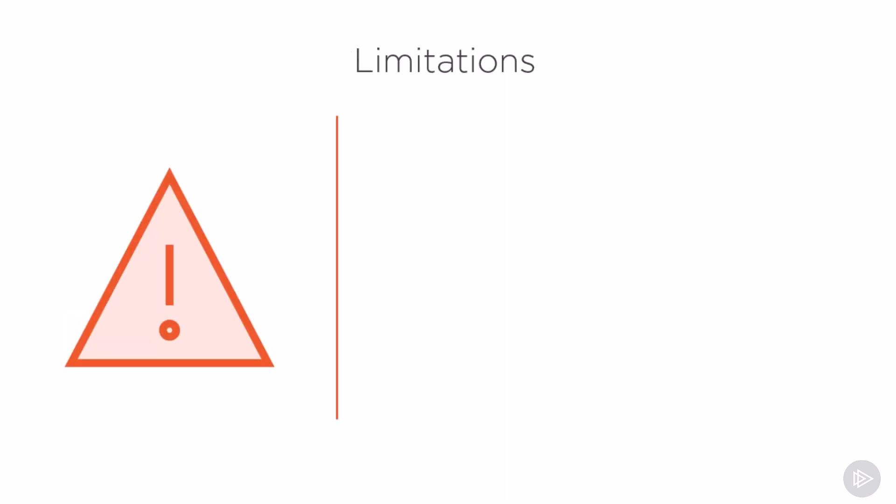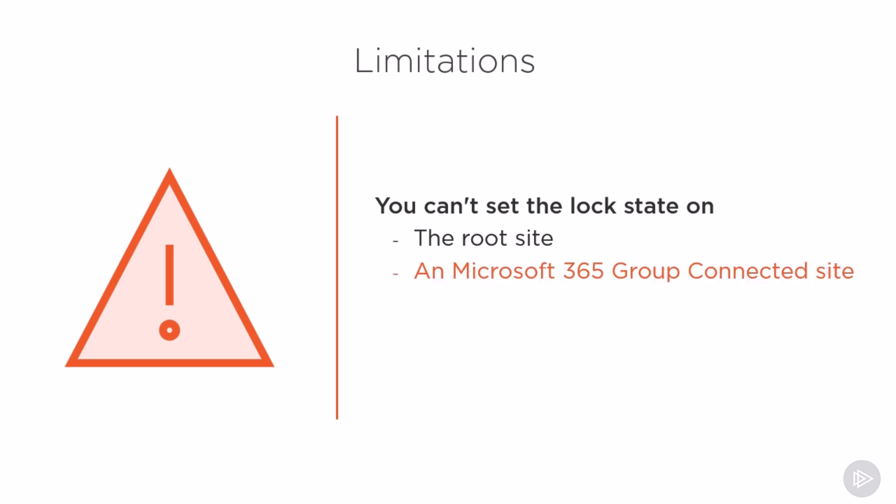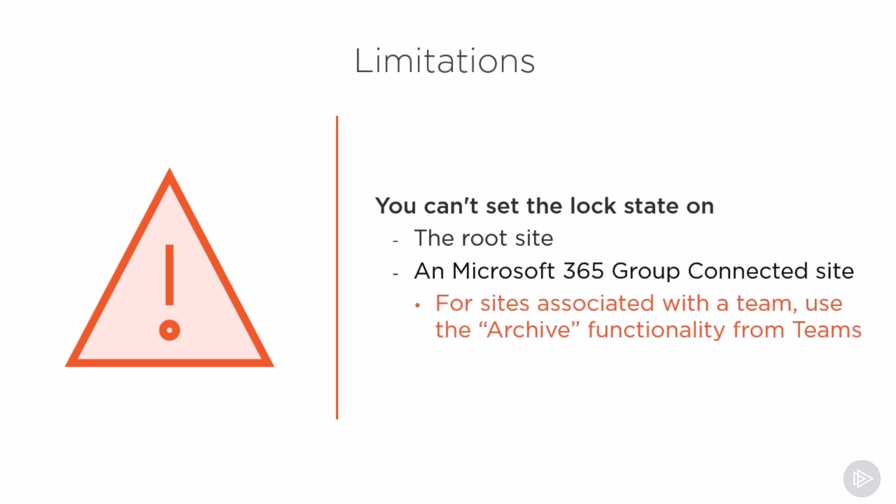There are some limitations you need to know. First of all, you cannot set the lock state on the root site of your tenant or a Microsoft 365 group connected site. For sites that are Microsoft 365 group connected and also have a Microsoft Teams team, you could look at the archive functionality provided from Microsoft Teams but that's outside of the scope of this course.